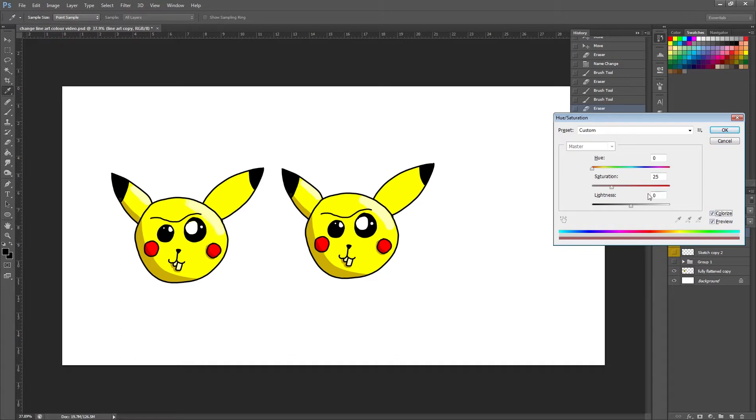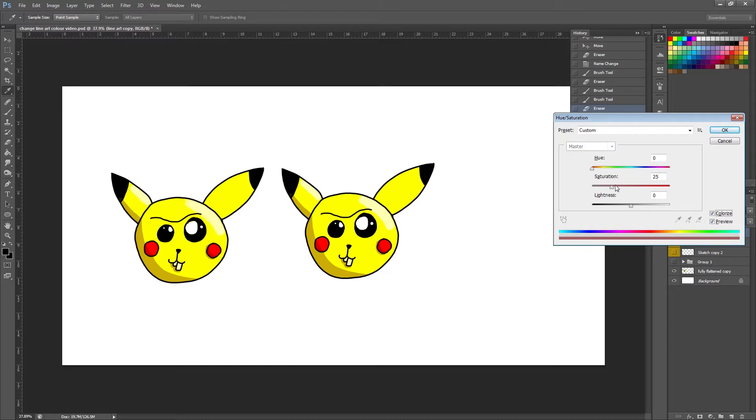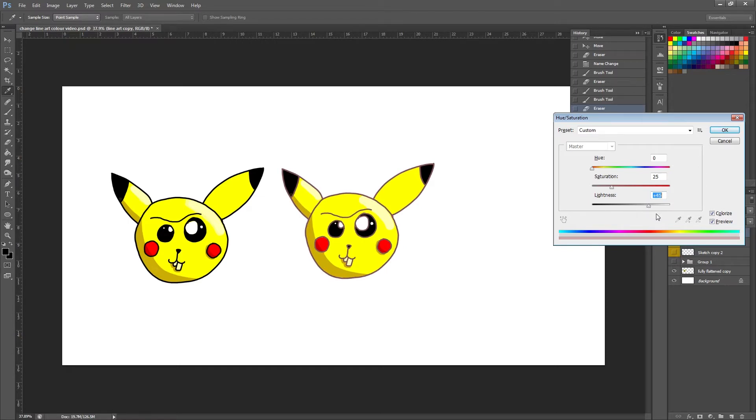Once I've clicked this you can see it already changes these panels here. Because our line art is already black, it doesn't matter how much color we add, it wouldn't show because the color is so dark it's black. So the very first thing we need to do is just drag this lightness bar across. I'm going to put it about midway so that you can see the difference. You can already tell the line art is a different color.